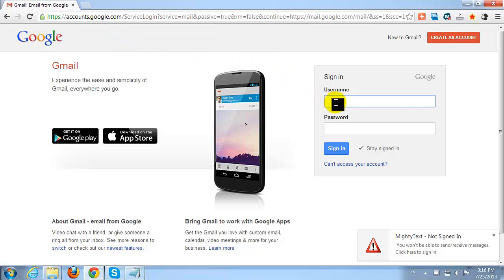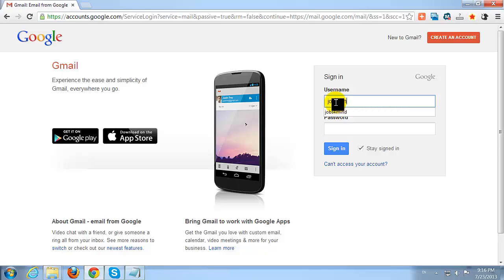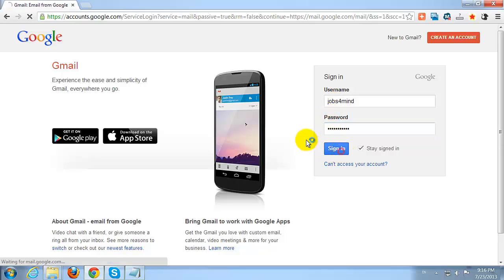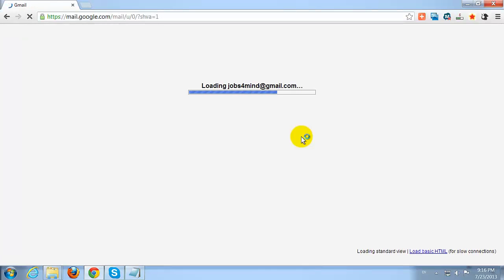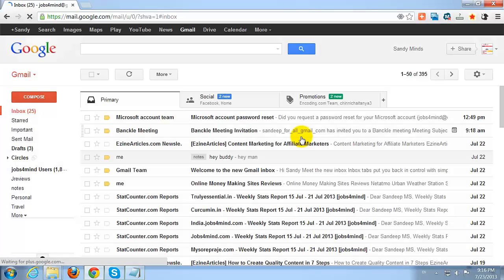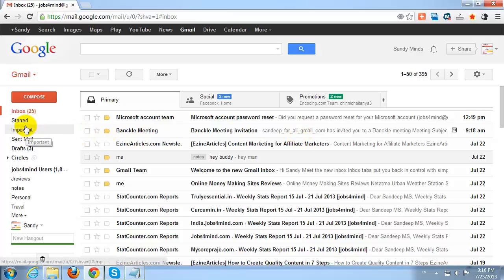Login to your Gmail Account with your Email Address and Password. Click on the word Spam in the upper left hand corner of your screen.